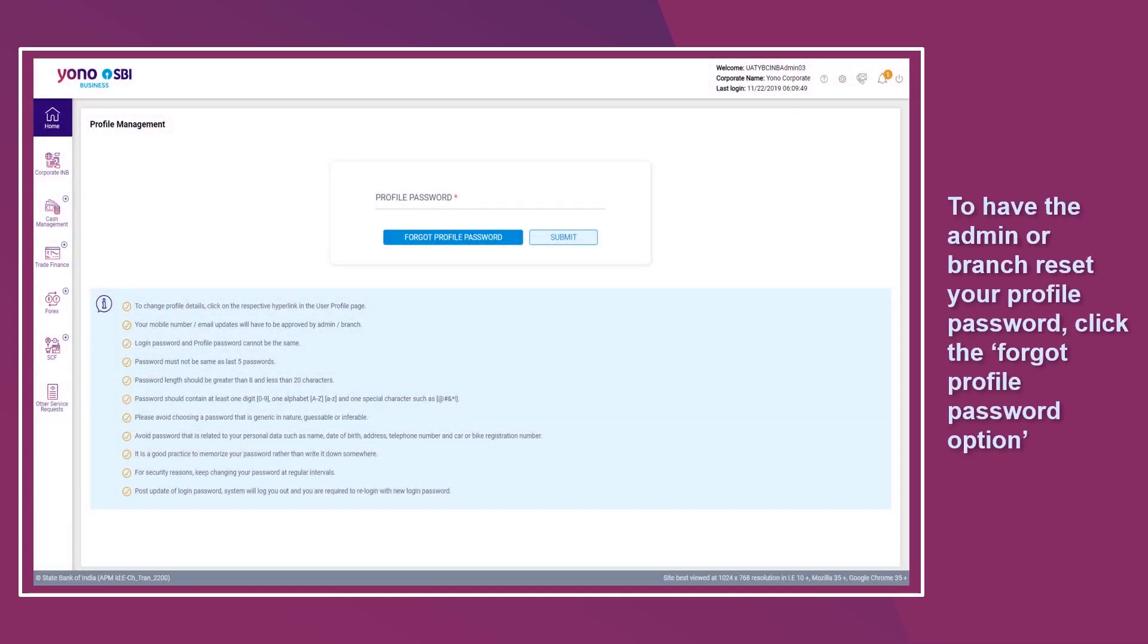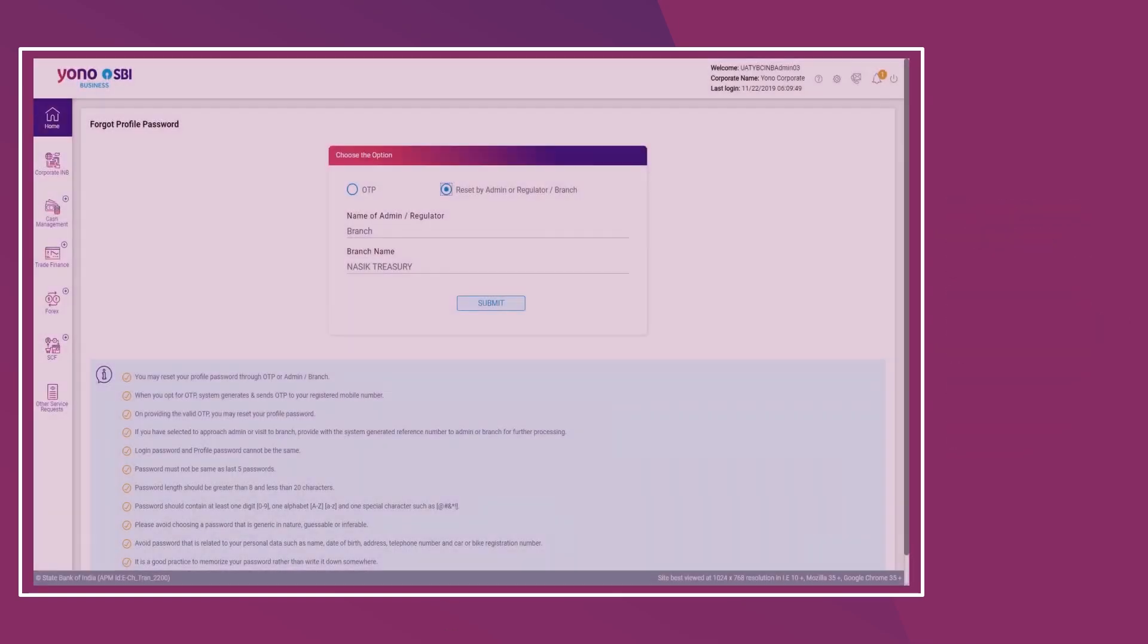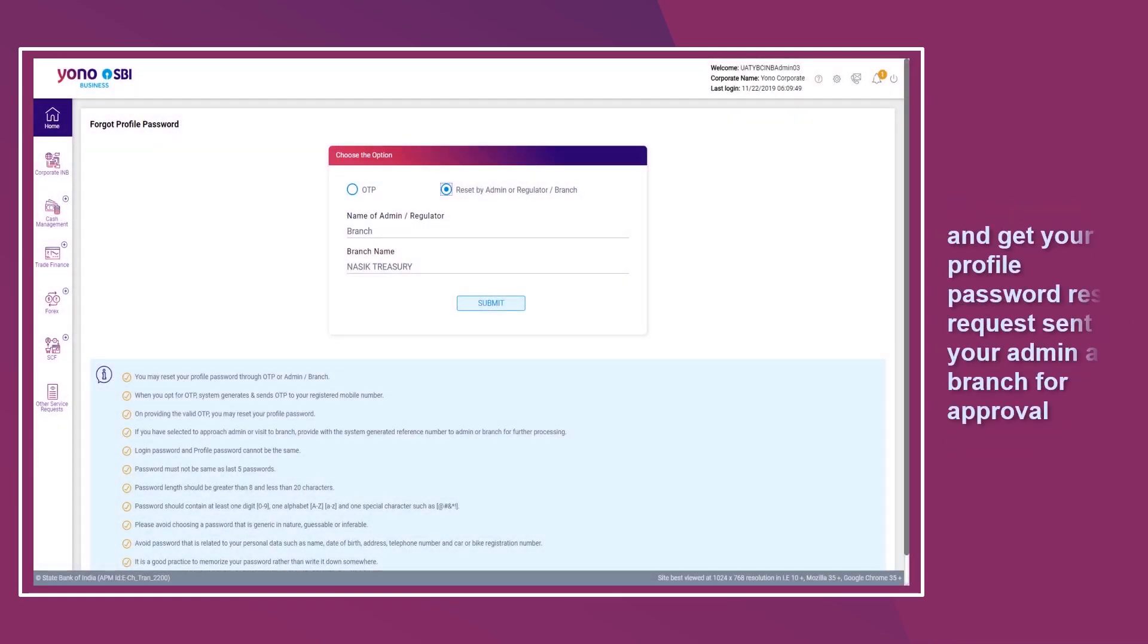To have the admin or branch reset your profile password for you, click the Forgot Profile Password option and get your profile password reset request sent to your admin and branch for approval.